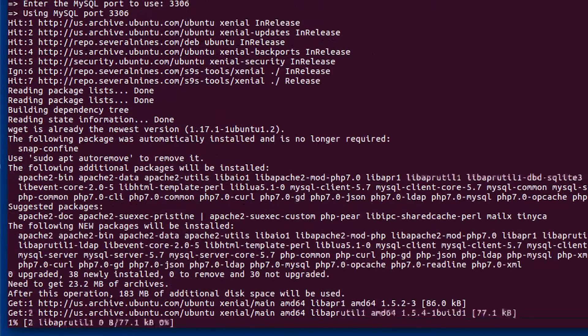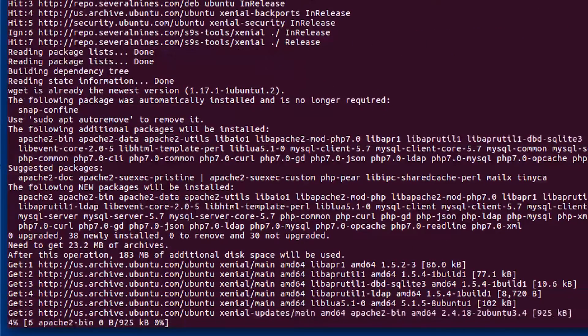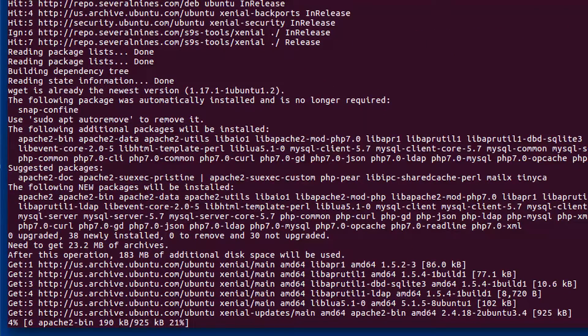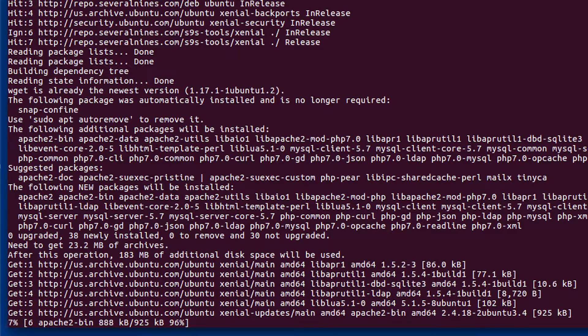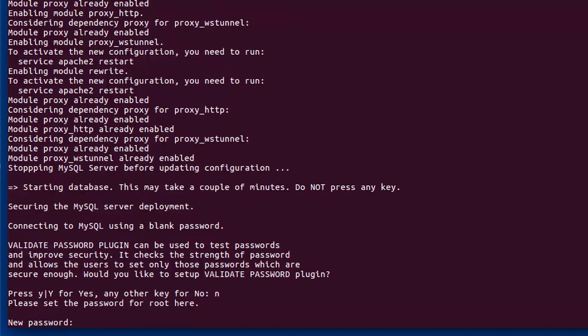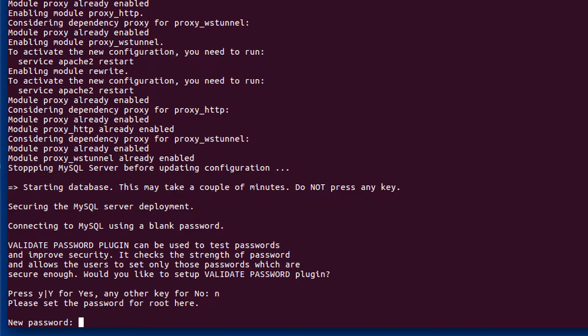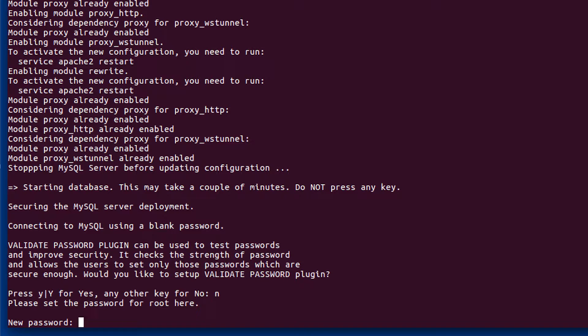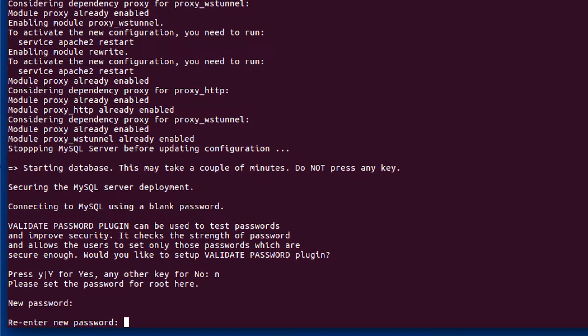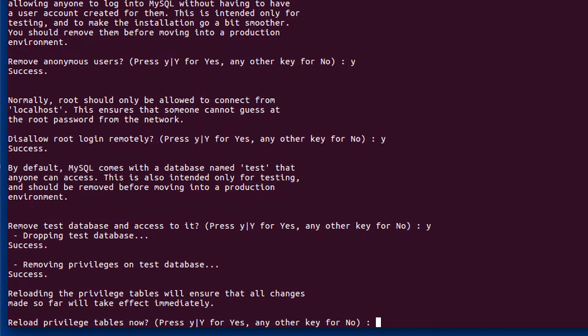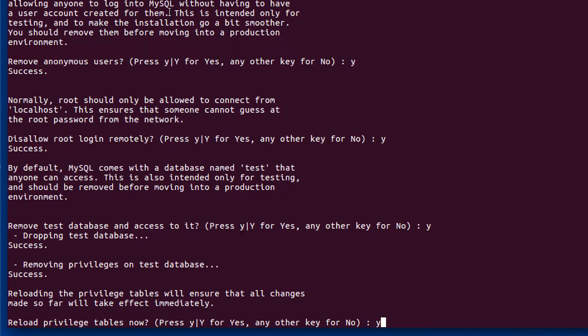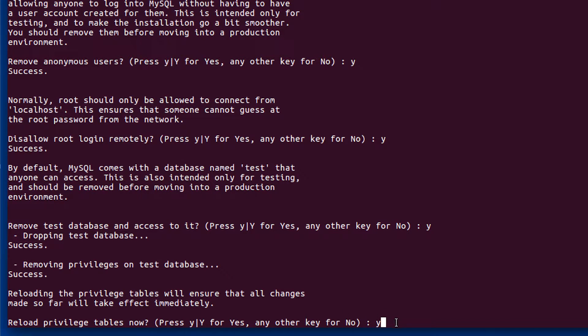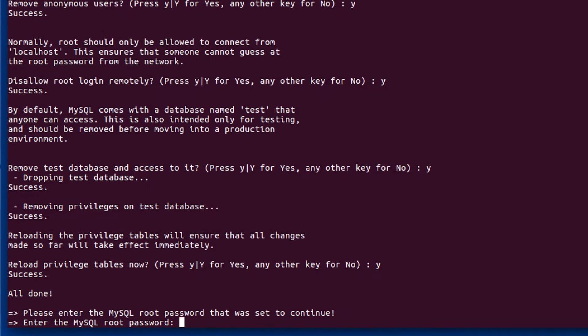All right, so this is installing. It asks me some port information with MySQL. I'm just using the default for everything. This part, take note. You got to remember your passwords. That's literally why I make all my passwords password. One of these questions is reloading the privilege tables. I am going to put yes for that. You can read, it says this will ensure that all changes made so far will take effect immediately. So that's obviously something we're going to want to do.